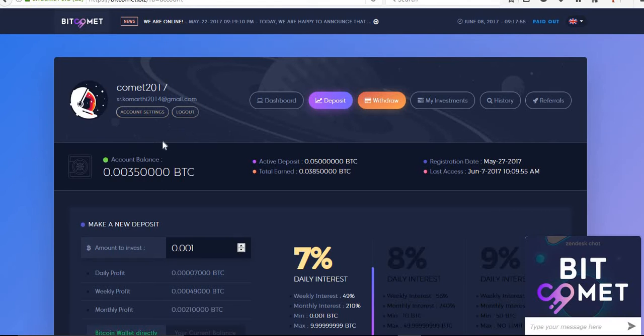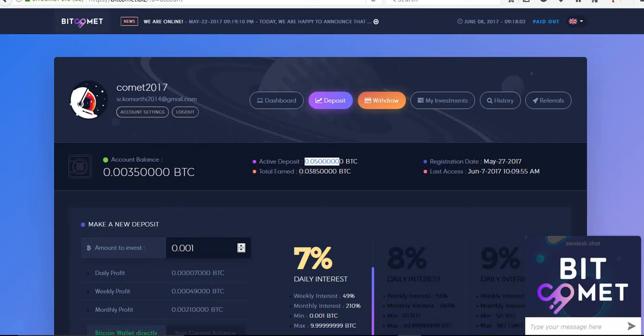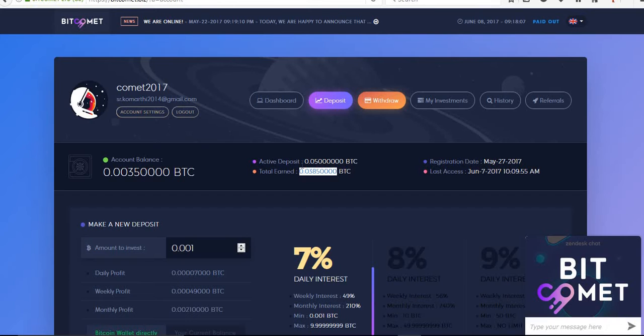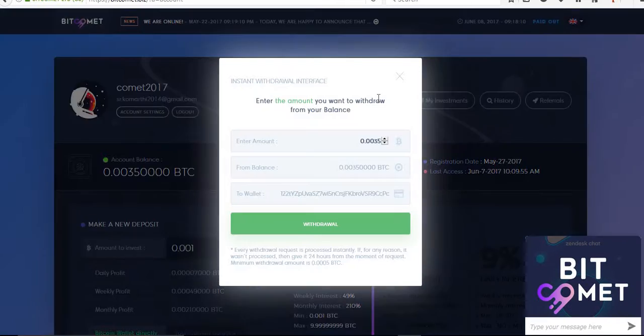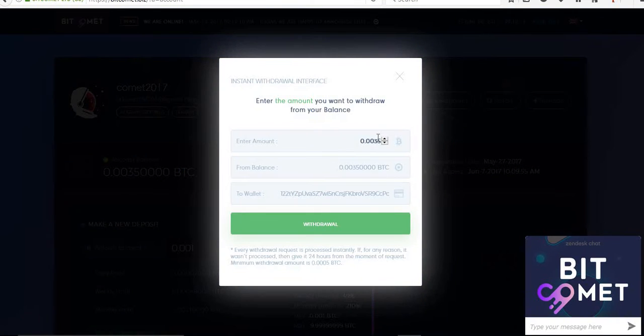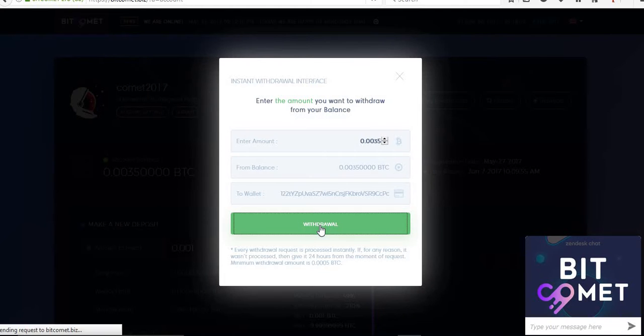We will see this one. In this site, I deposited only 0.05, and the total is 0.0385. Now click on withdraw. This is the amount, and then click on withdraw.